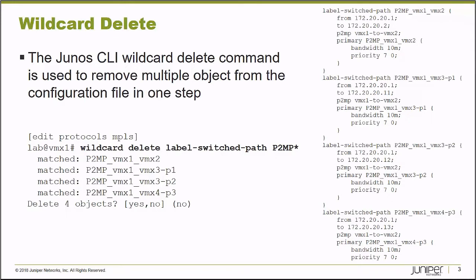In the example on the screen, I can see that I'm under the Edit Protocols MPLS branch of a device's configuration hierarchy and I issue a Wildcard Delete command and I'd like to delete a series of label switch paths. And I was lucky enough that they all started with P2MP in the name. And so, as you can see on the right-hand side, I have label switch path P2MP VMX1 to 2, and they all start with P2MP. And that's very useful for me when I'm using the Wildcard Delete command.